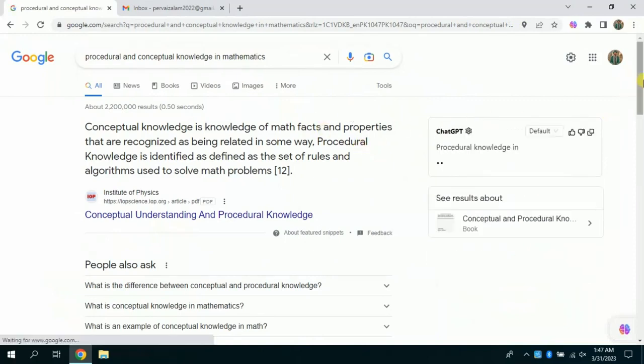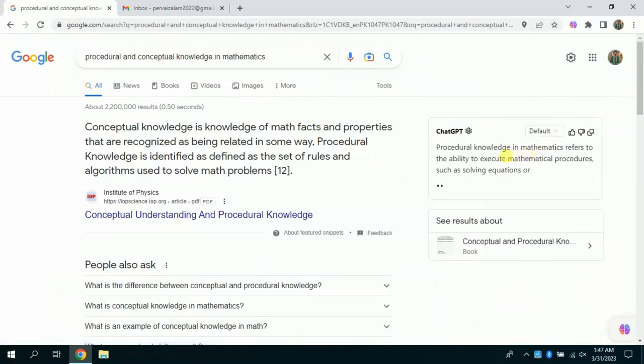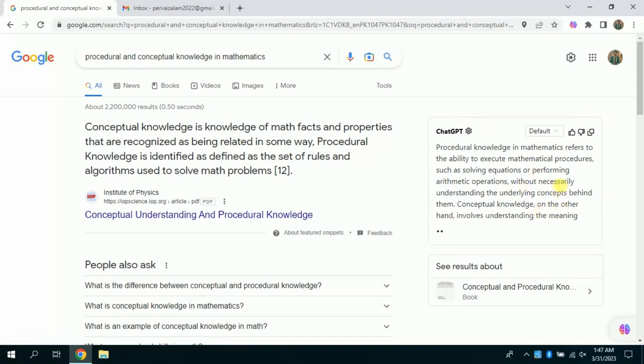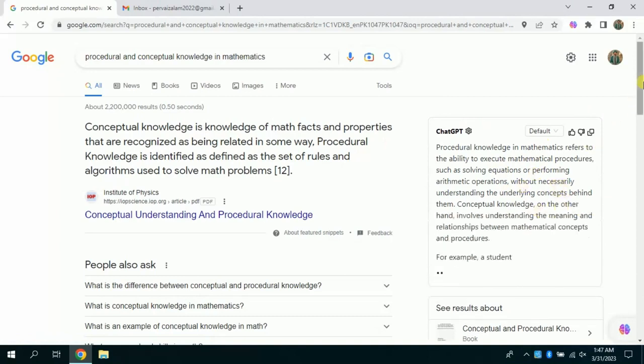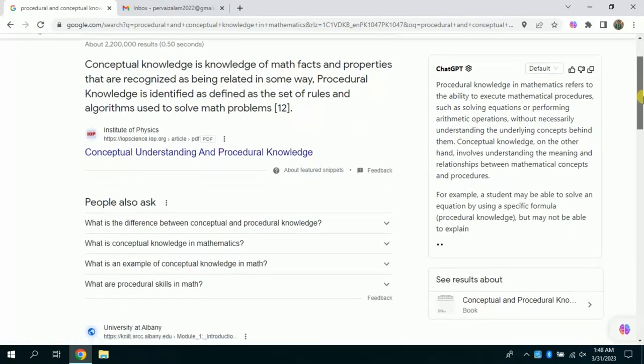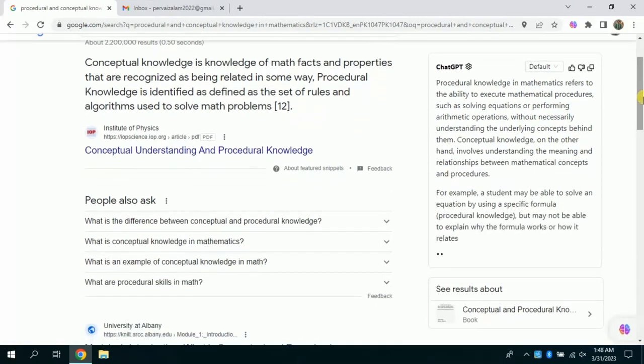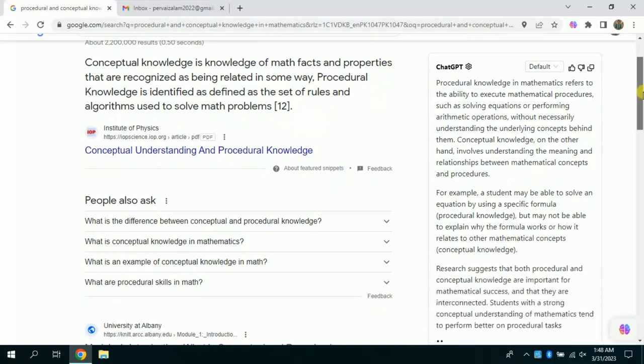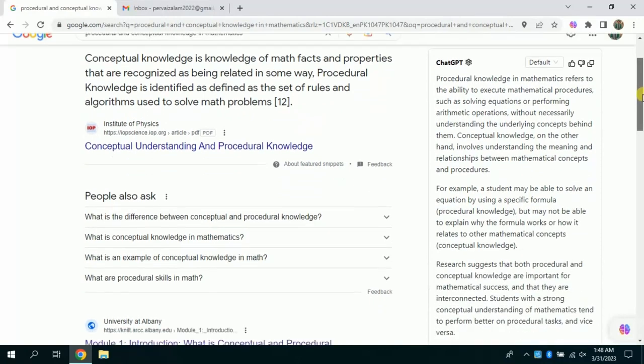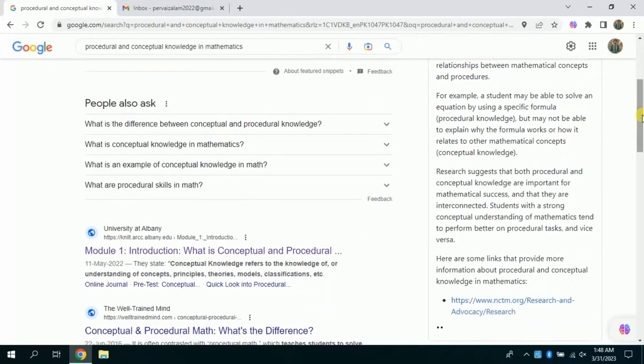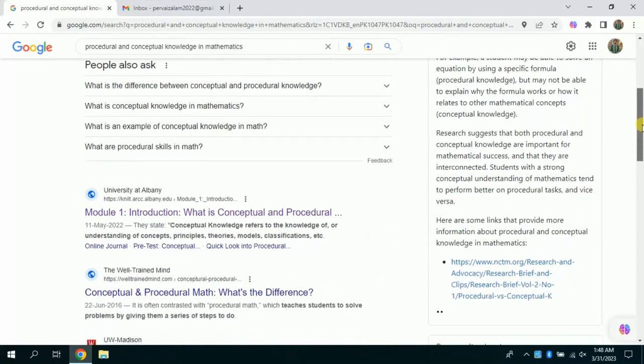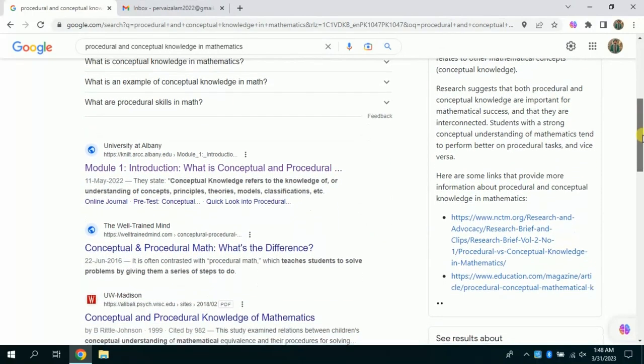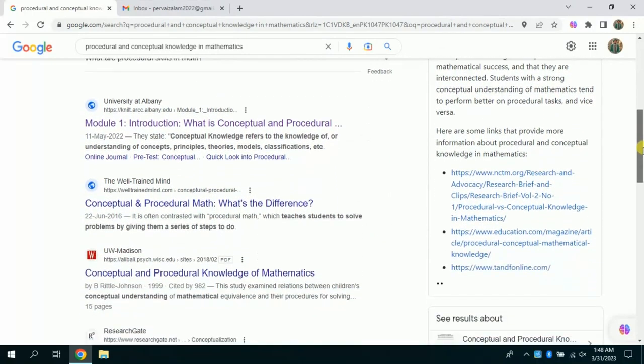You can see on the left side Google has suggested various websites. However, on the right side ChatGPT-4 has popped up various specific results pertaining to my search on Google. Besides, ChatGPT-4 suggests various websites where the relevant information can be found.